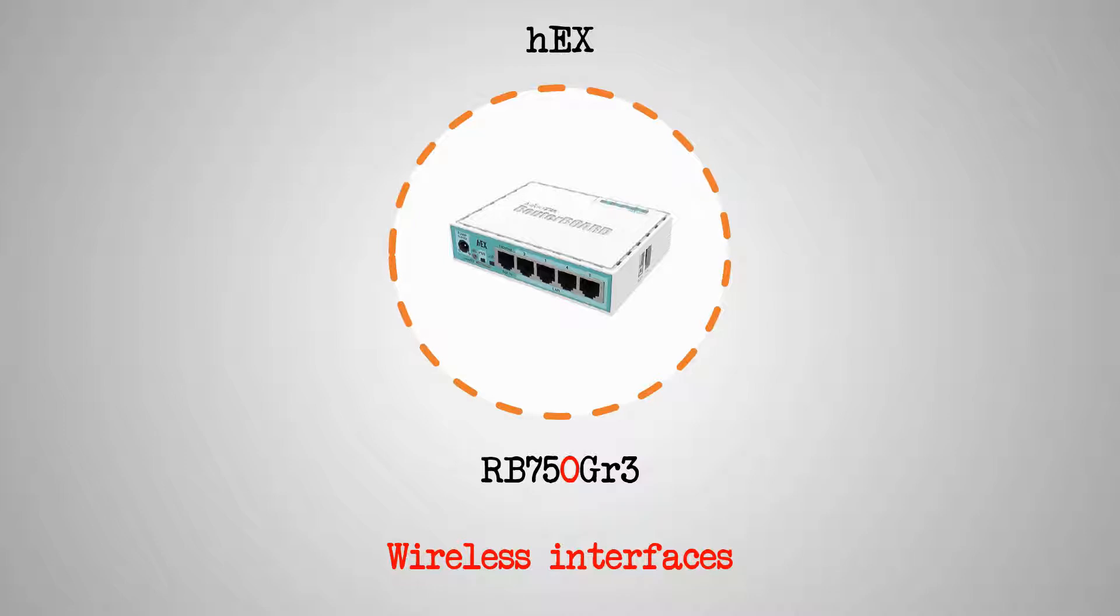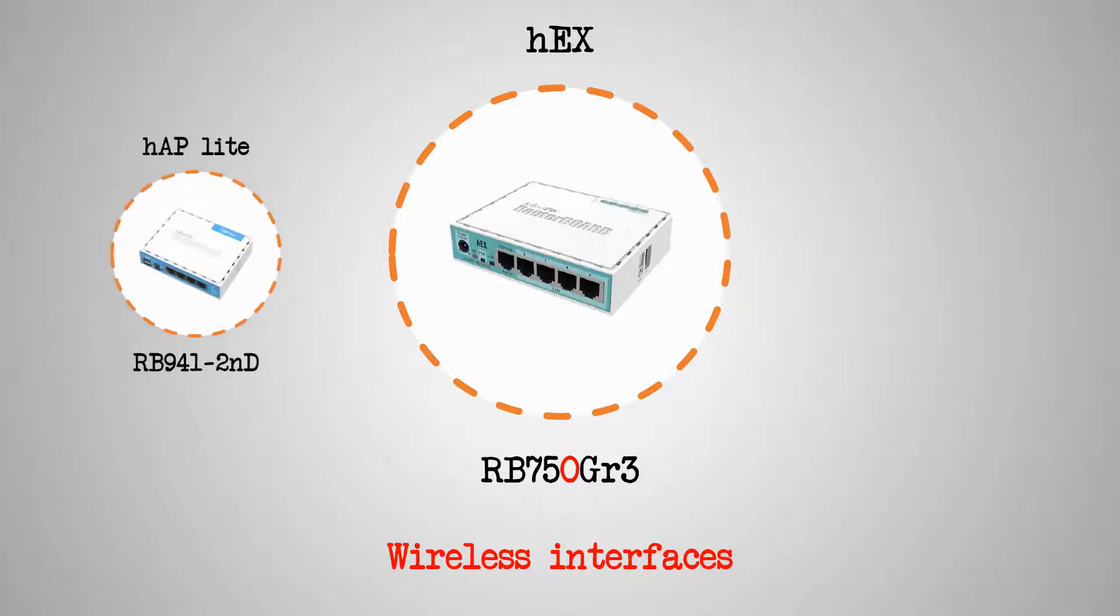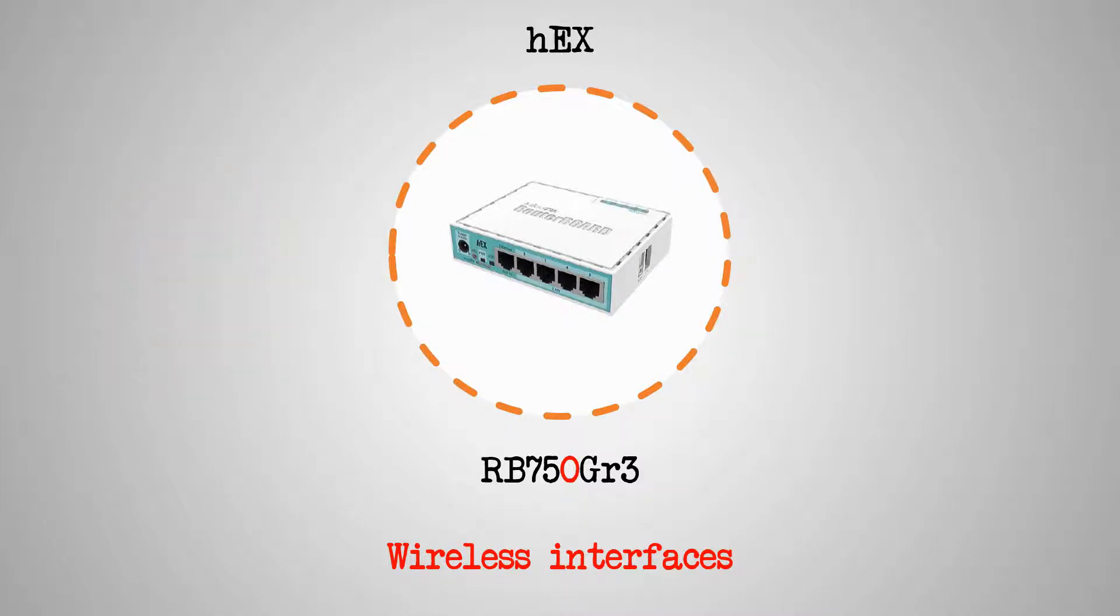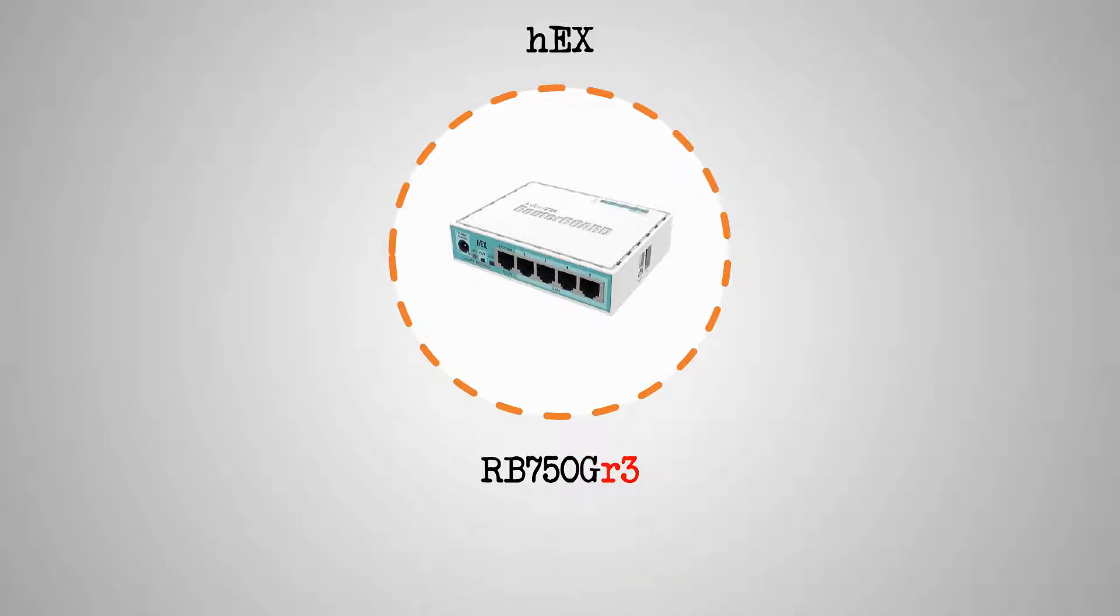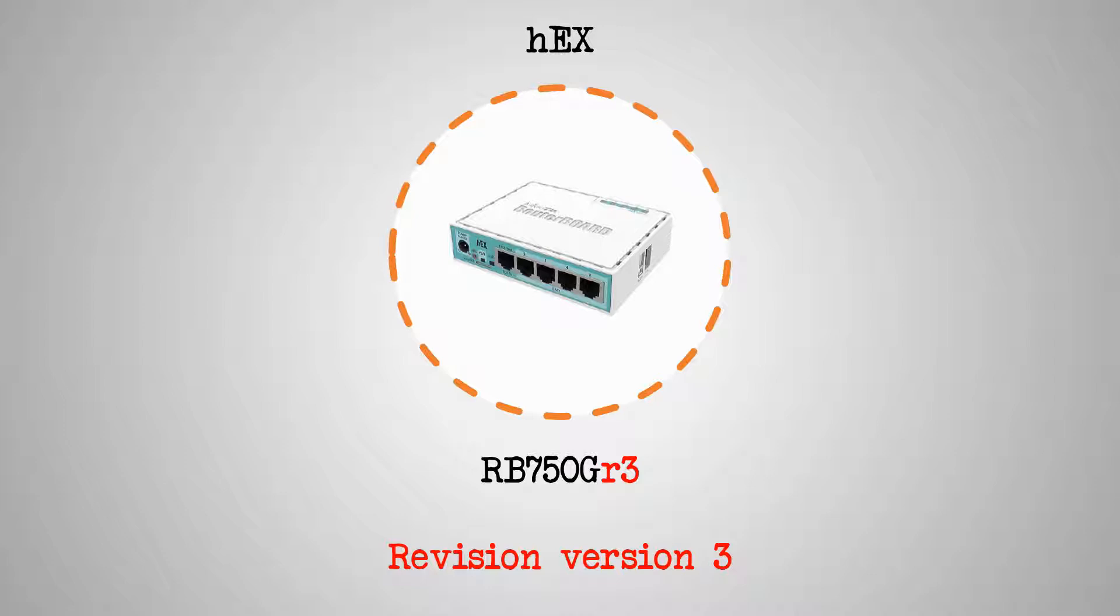For comparison, we can look at a MikroTik device in the wireless for home and office category, such as the HAP Lite, whose product code starts with RB941, indicating that this device has one wireless interface. The letter G stands for gigabit port, showing that HEX has 10, 100, 1000, or 1 gigabit ports. And finally, the small r stands for revision, and together with the number 3, it indicates that this product is the third generation or a revision of a previous model.